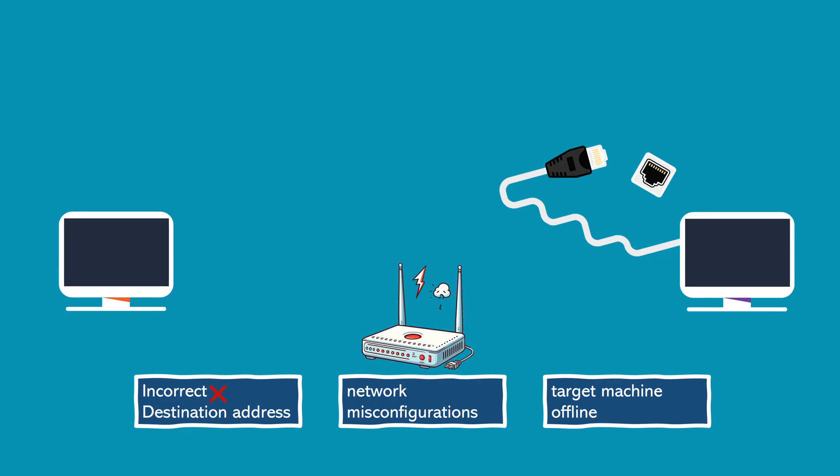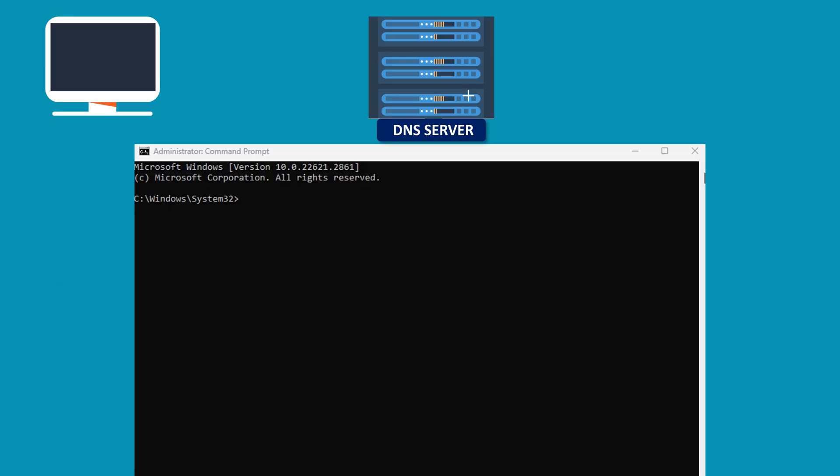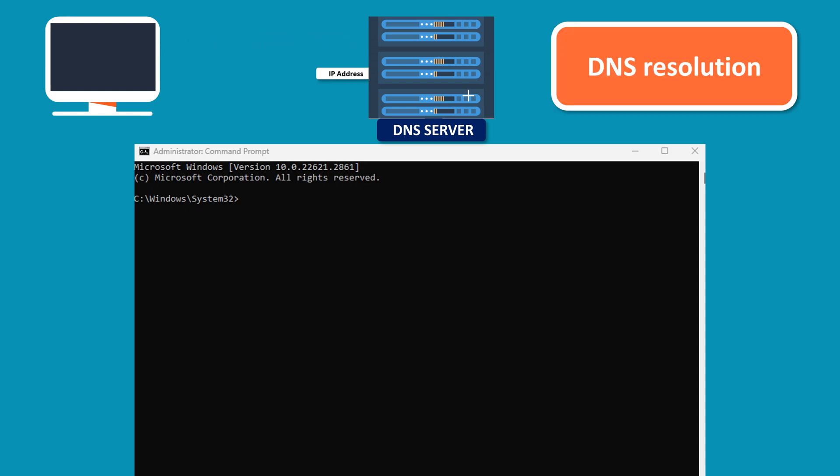When you ping a domain name, it goes through a process of DNS resolution to find the corresponding IP address. This process indirectly validates the DNS server's functionality by confirming whether the domain can be resolved to an IP address.